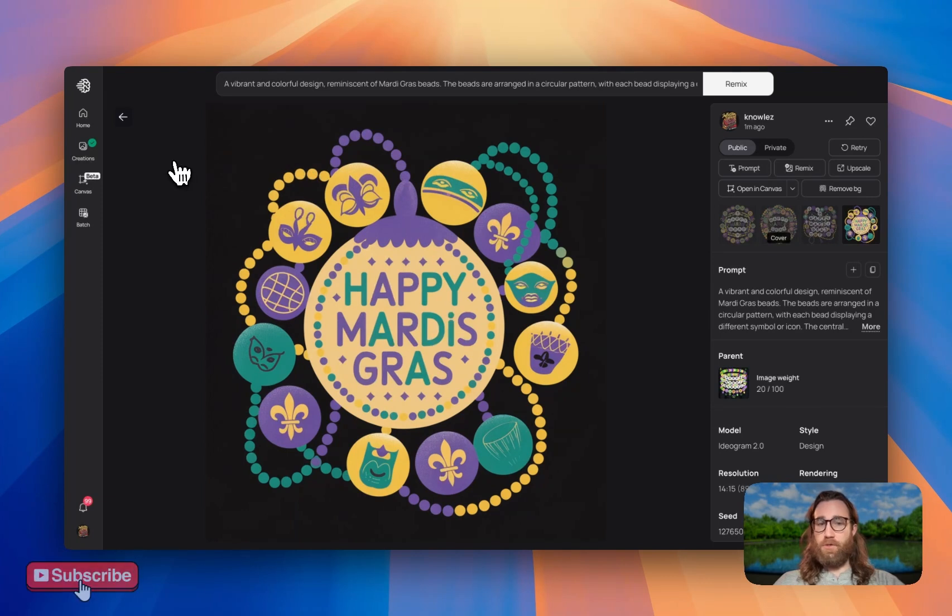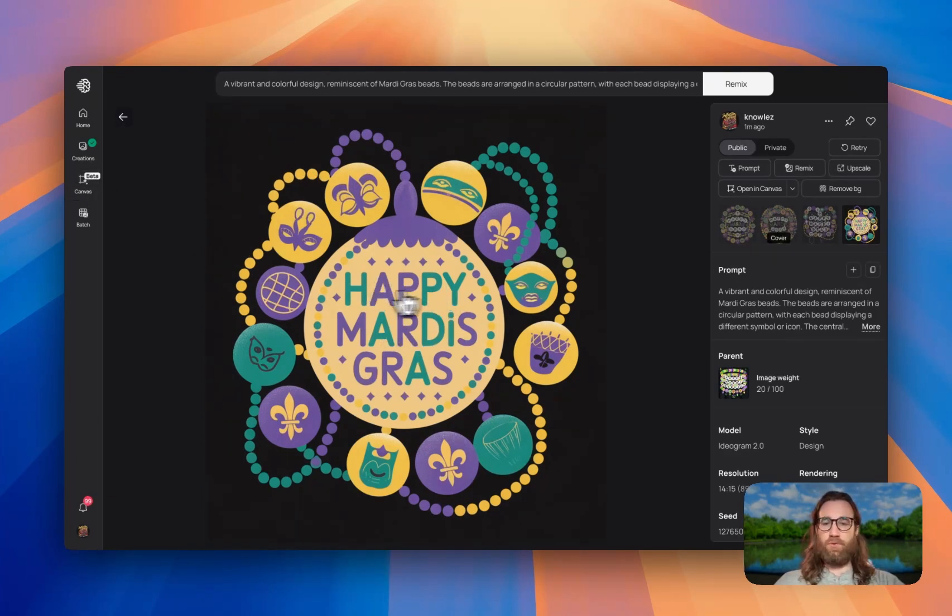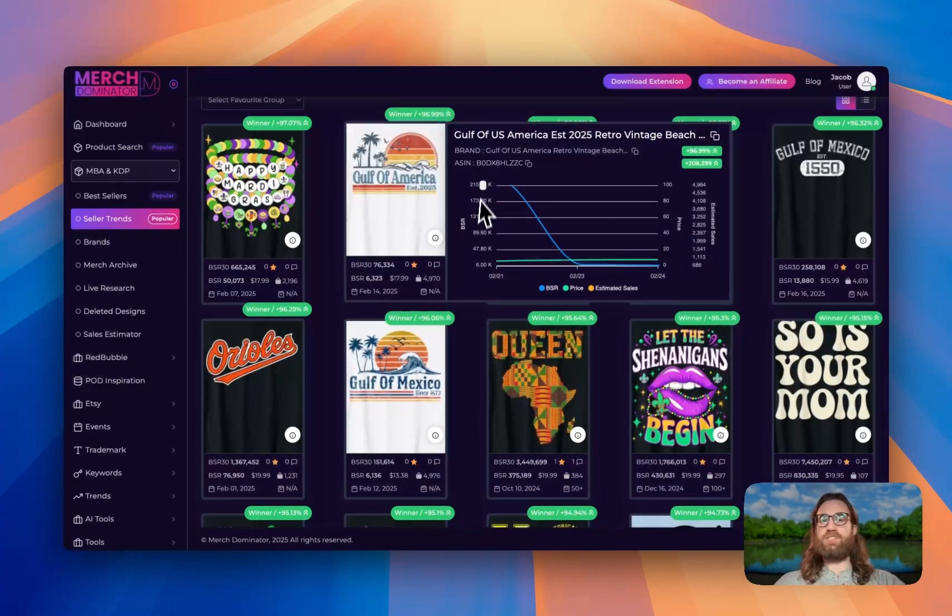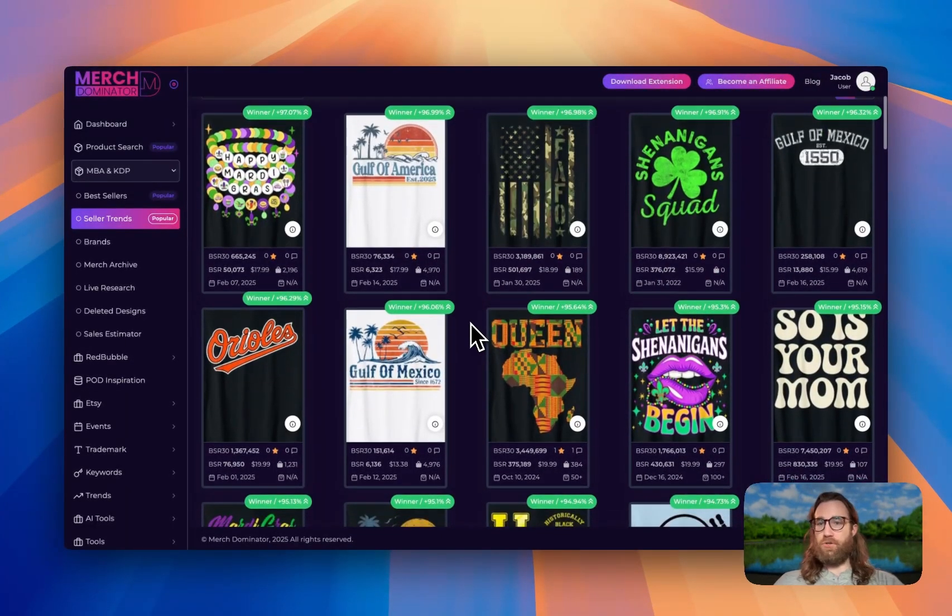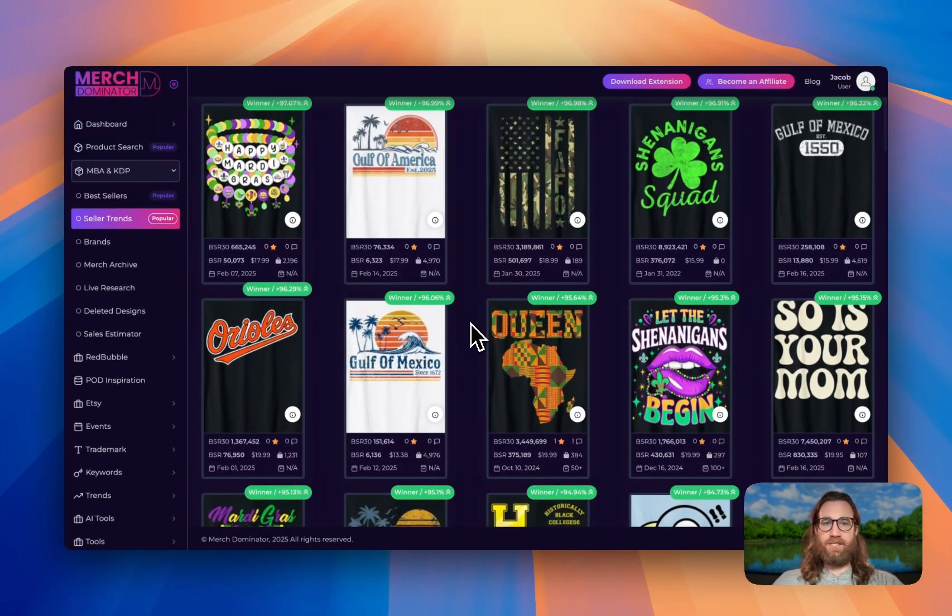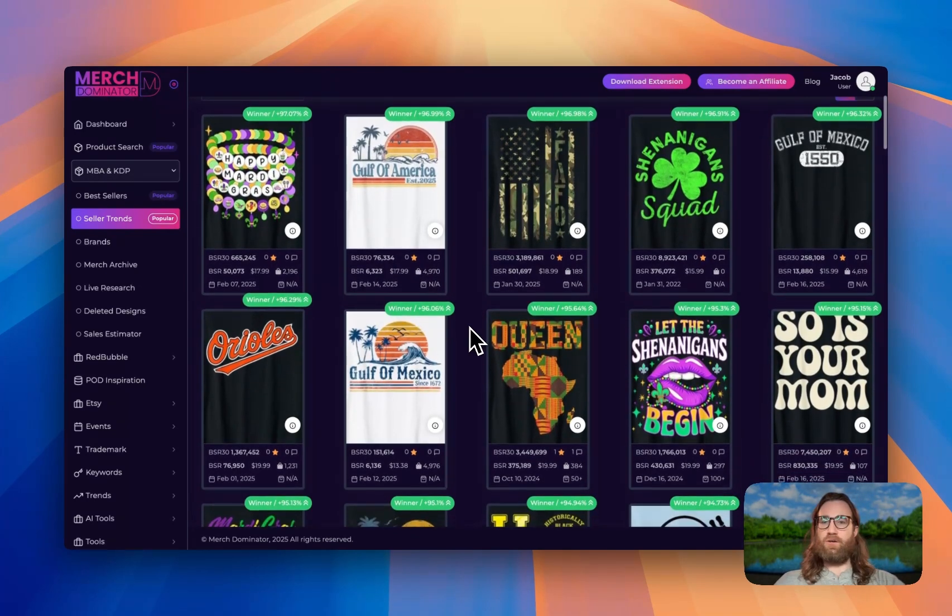And I'll show you here in a minute how to actually use the canvas to change any sort of words, any sort of text or any sort of elements. So let's go ahead and do some more product research over here. Merch Dominator, find another style of design that we want to create.